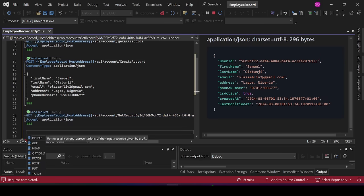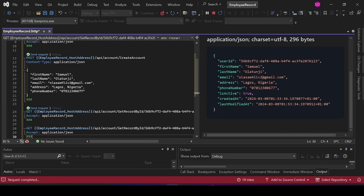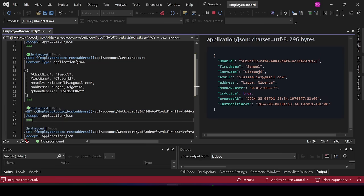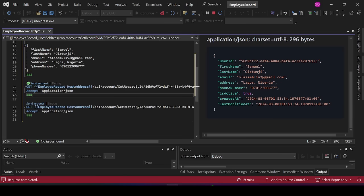Now let's try the DELETE endpoint. Copy the previous endpoint definition and just change the HTTP verb to DELETE.